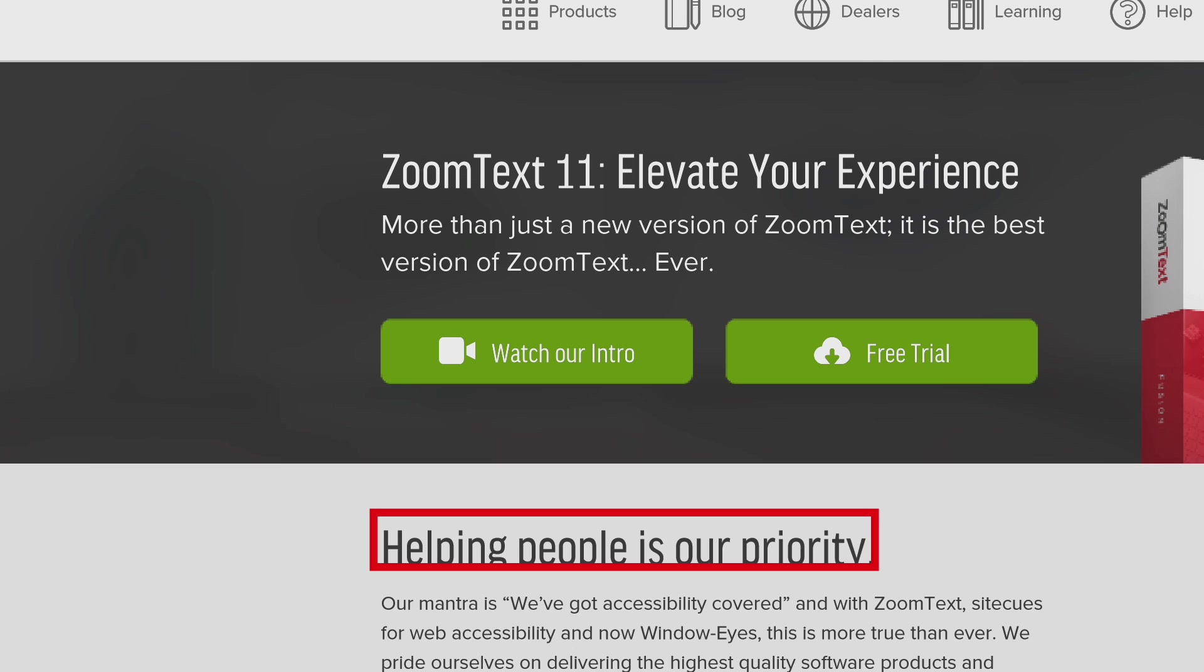Additionally, ZoomText Fusion now supports high-quality Vocalizer Expressive engines for the most ear-pleasing screen reader experience you've ever heard.